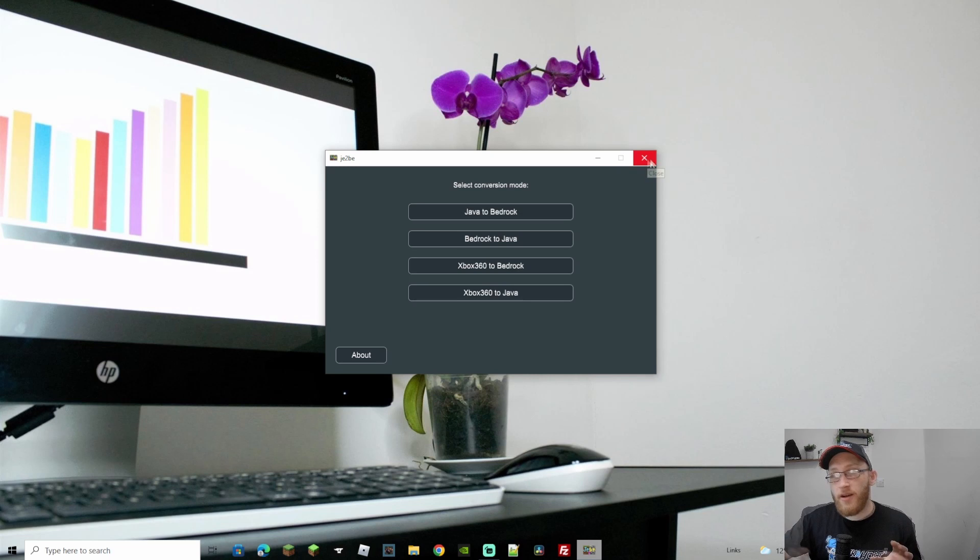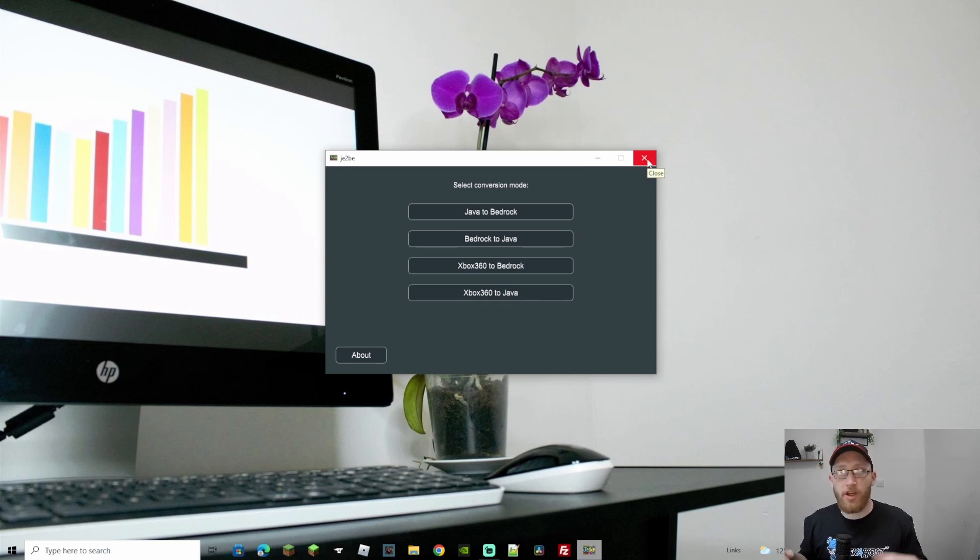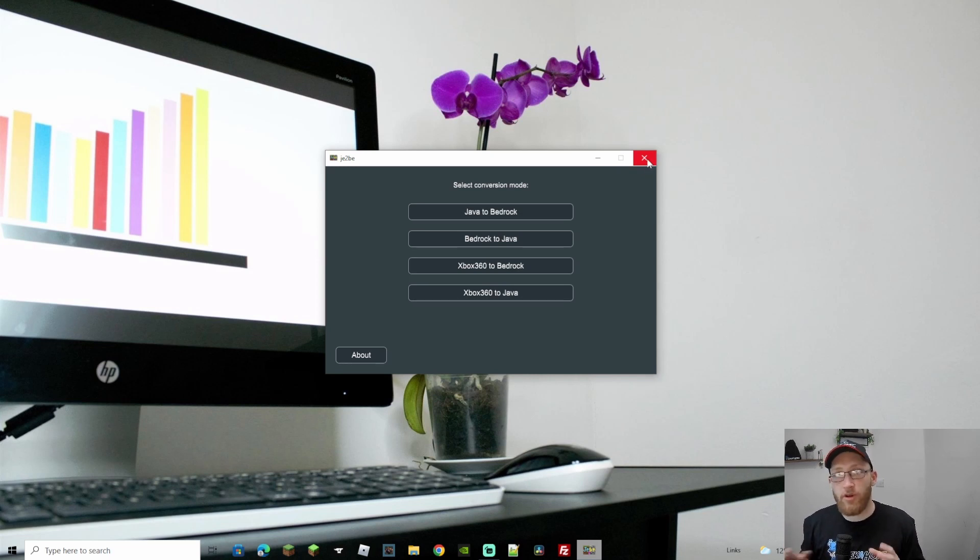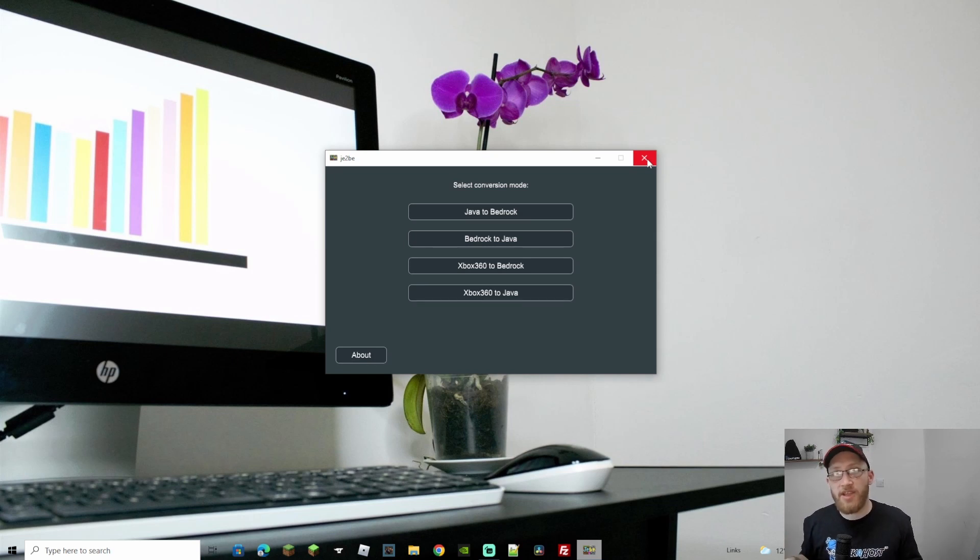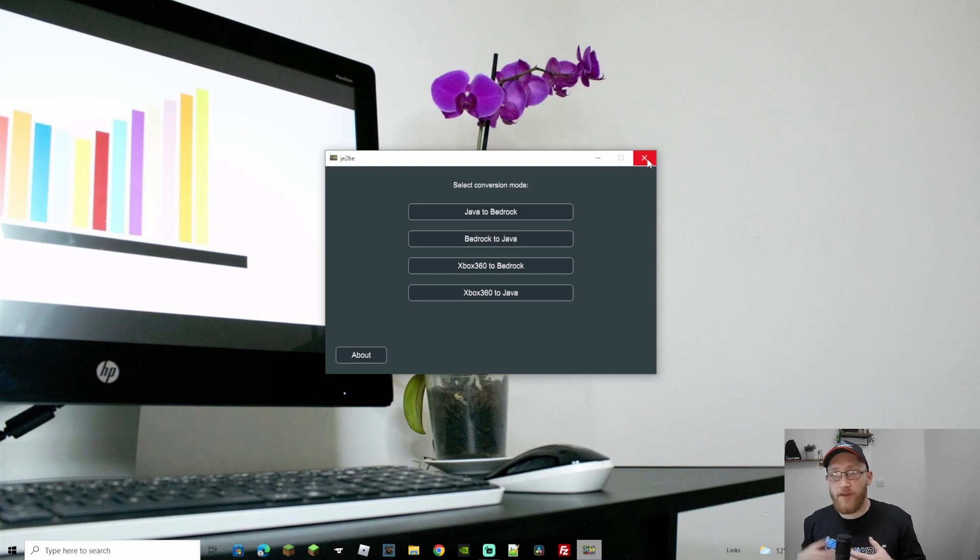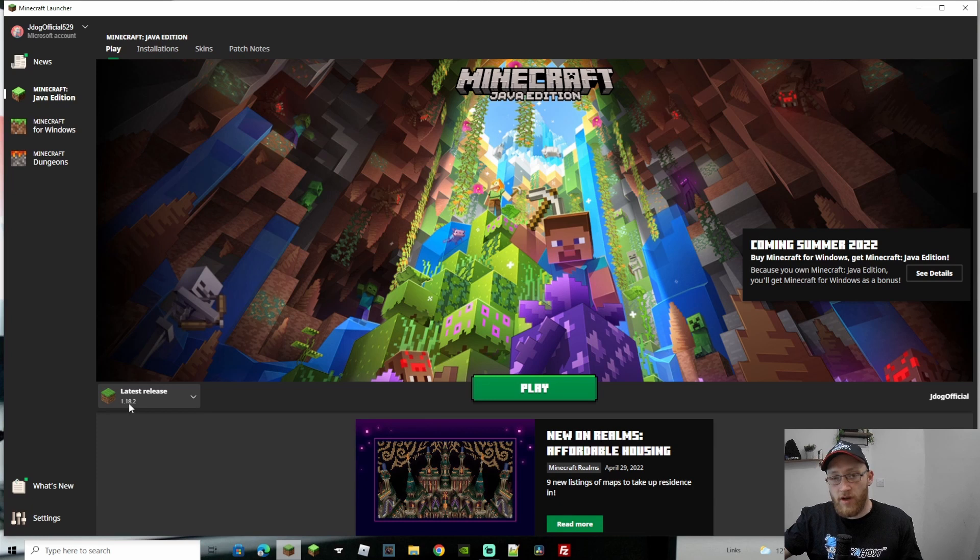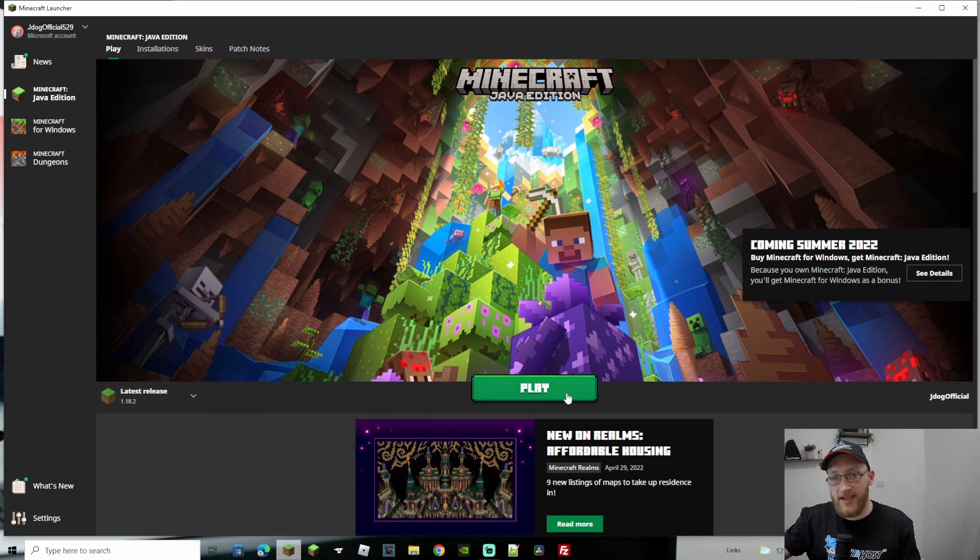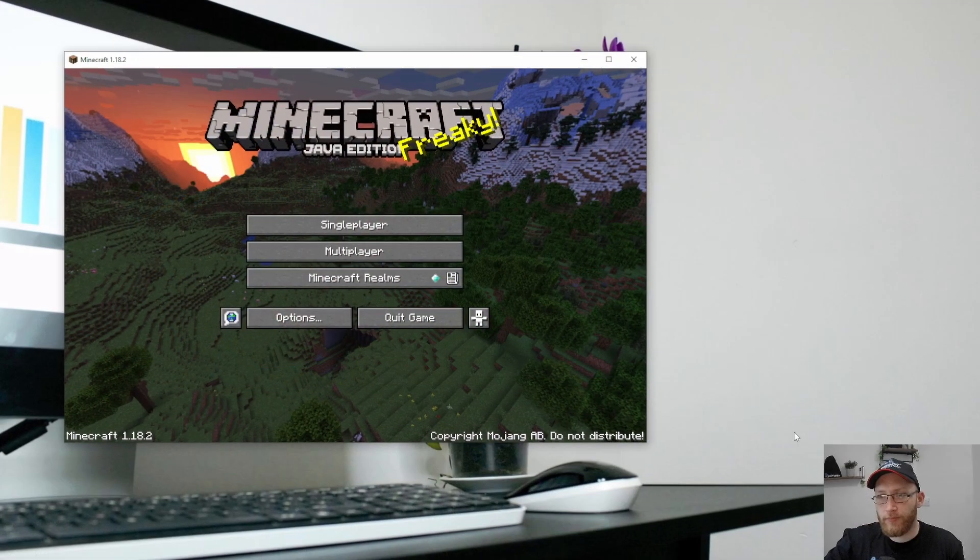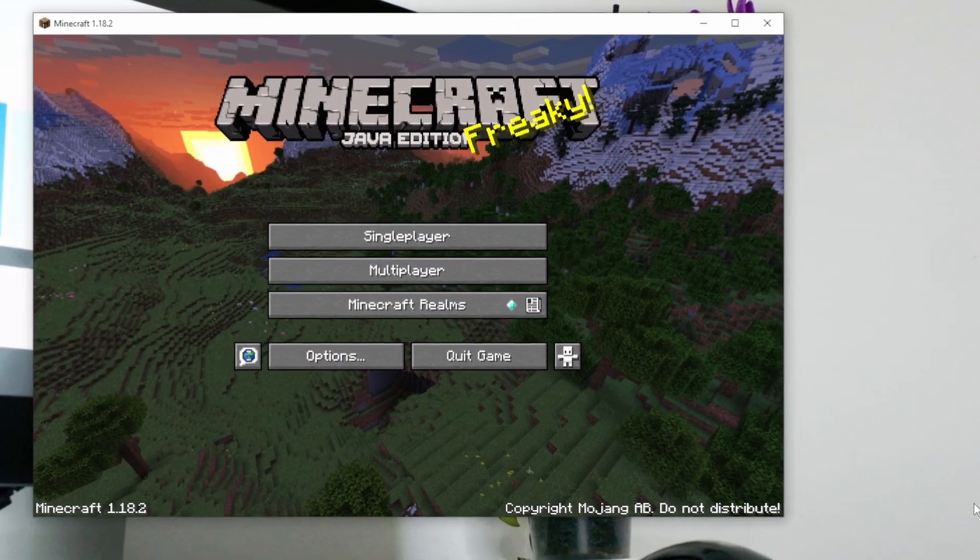So with that, let's get started and the first one that we're gonna do is Java to Bedrock. So we're gonna create a Java world, we're gonna move over to Bedrock and make sure that works. Later on if you want, use the timestamps as well, and we're gonna do Bedrock to Java. So if you do want to do that, just skip forward in the video. So first of all, what I'm gonna do is I'm opening up Java edition. I'm gonna be using the latest edition up till now, which is 1.18.2 and we're gonna go to play.